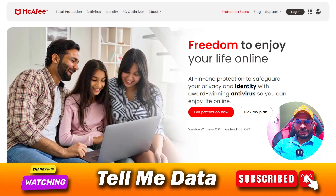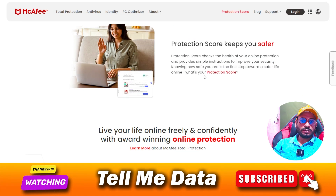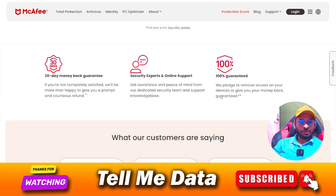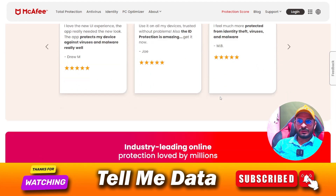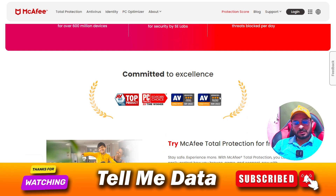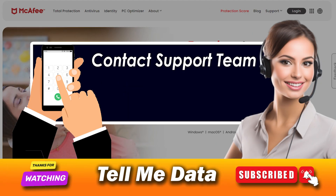Hey, hi guys! If you want to know how to cancel your McAfee subscription, you are in the right place. Today in this video I'm going to show you how you can cancel your McAfee subscription, and all official ways you can see on your screen. So let's get started.